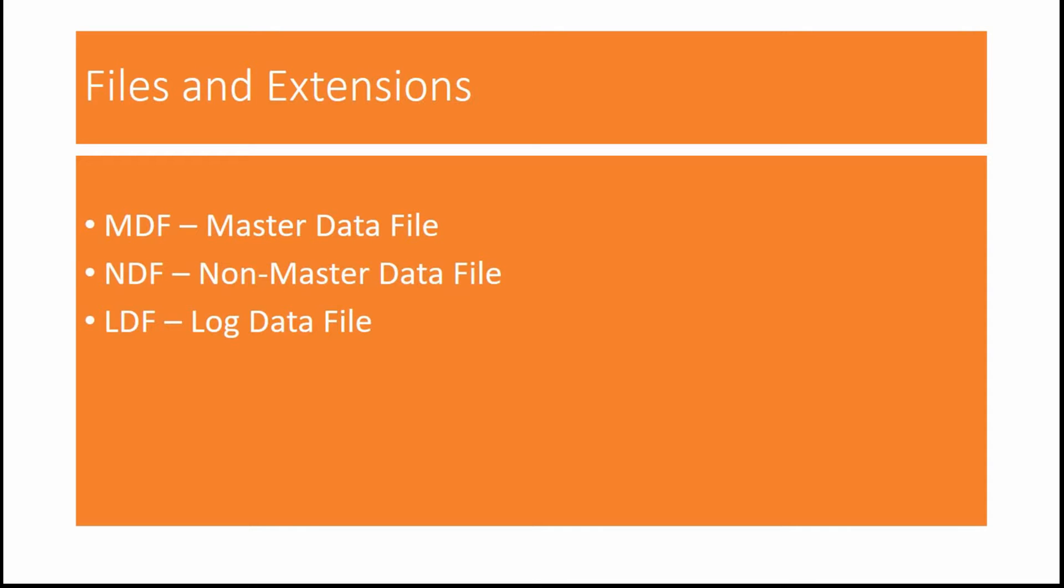When you have multiple NDF files or even one NDF file, the locations of these other data files will be stored in primary data file. That is, the location of all these NDF files will be stored in the MDF file.